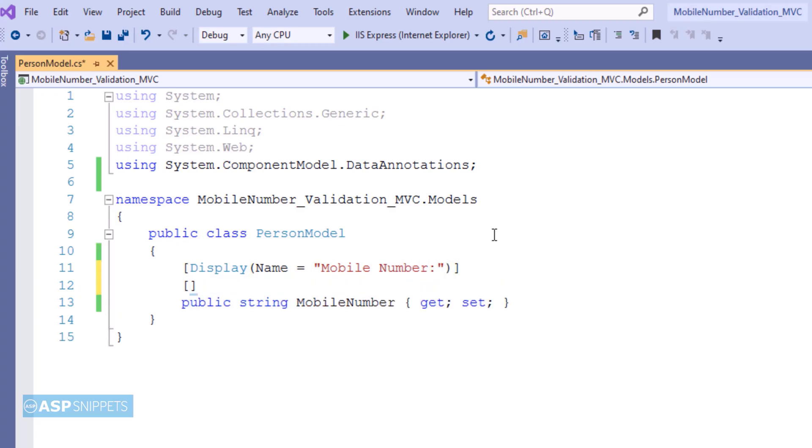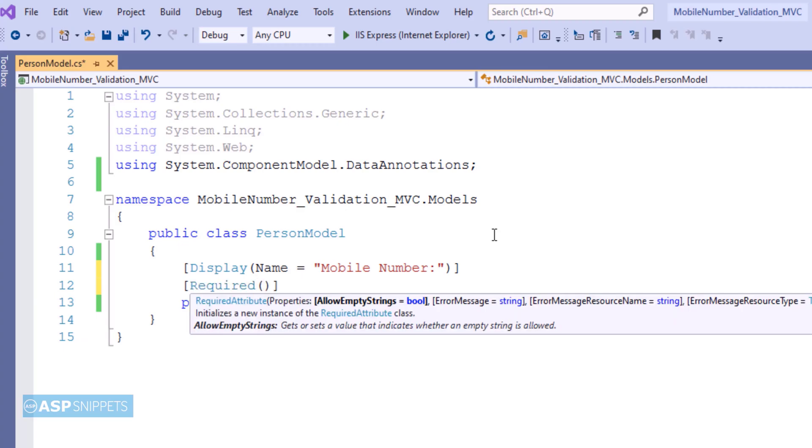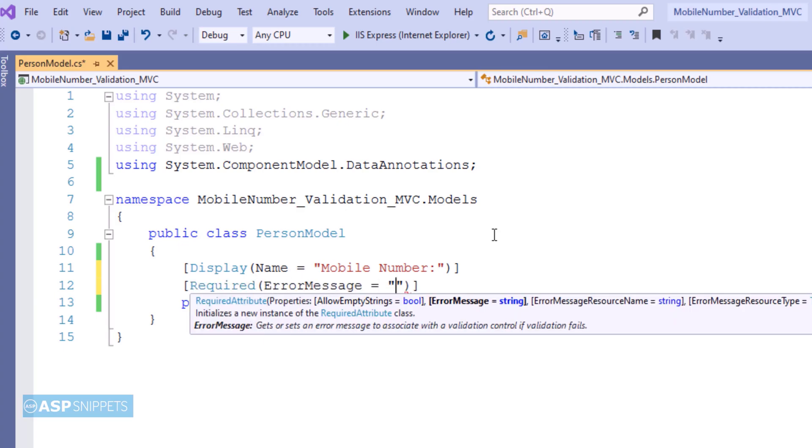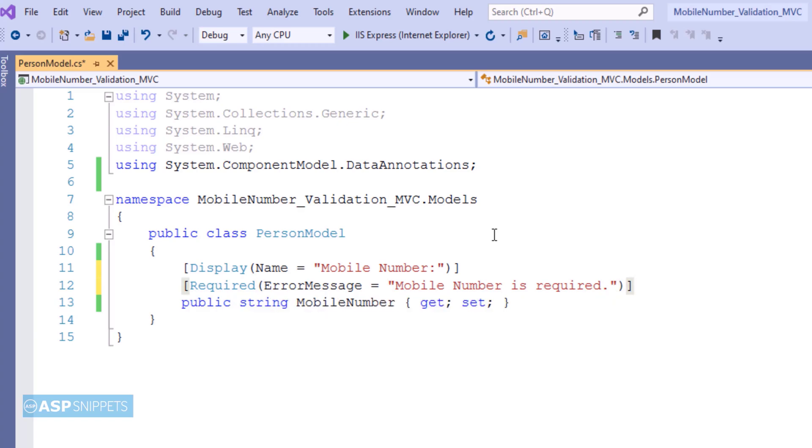As you can see I am adding a data annotation required and I am setting the error message for it. This particular data annotation is used for performing required validations. It is very similar to required field validator.